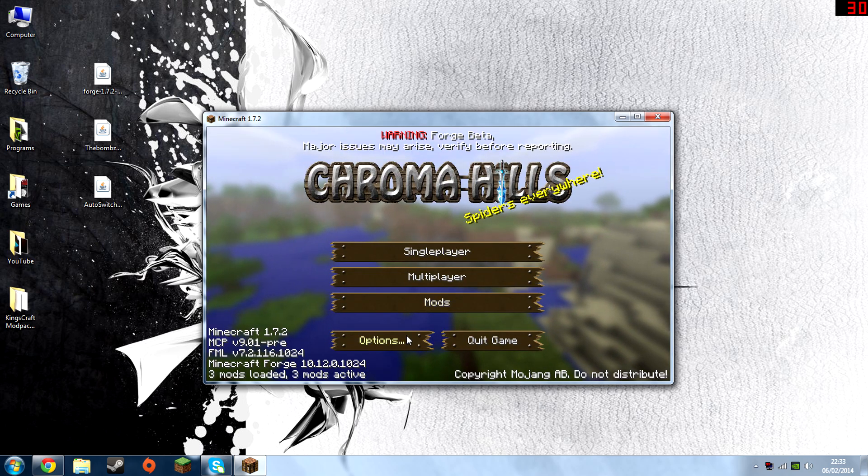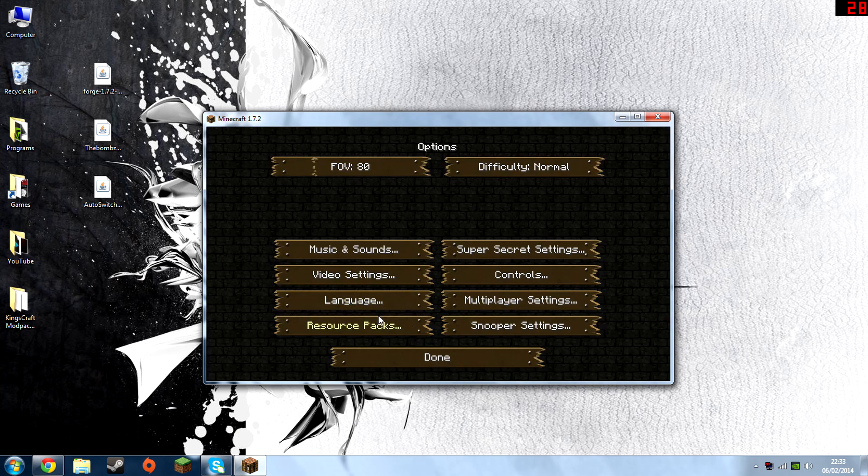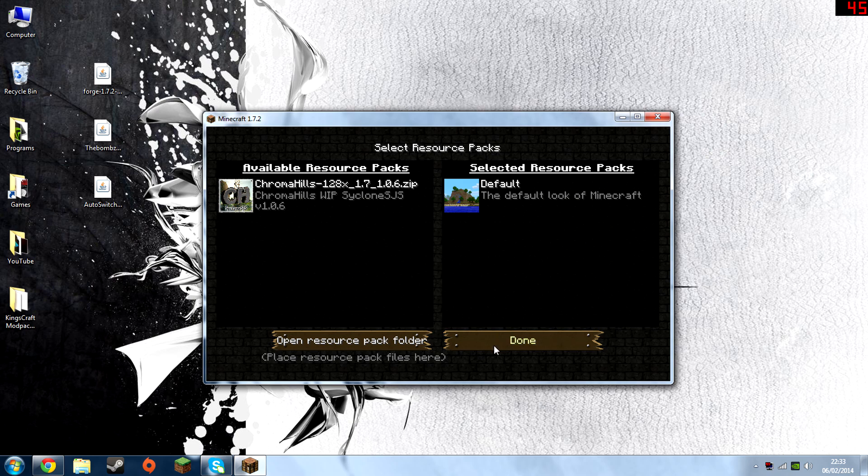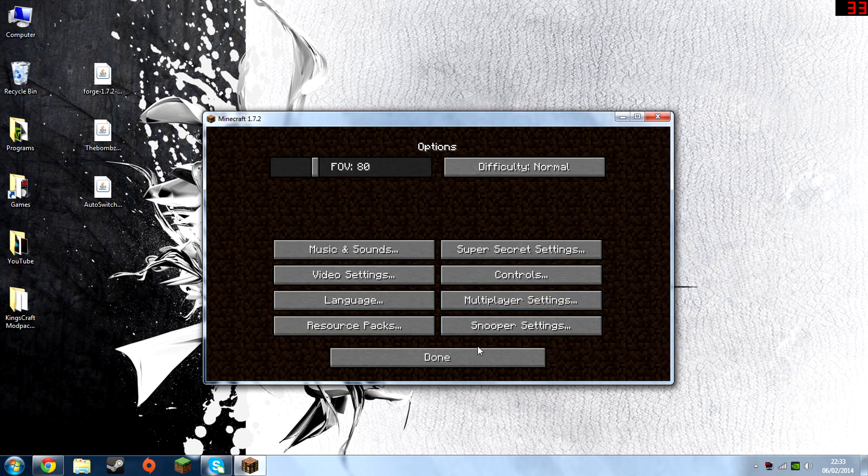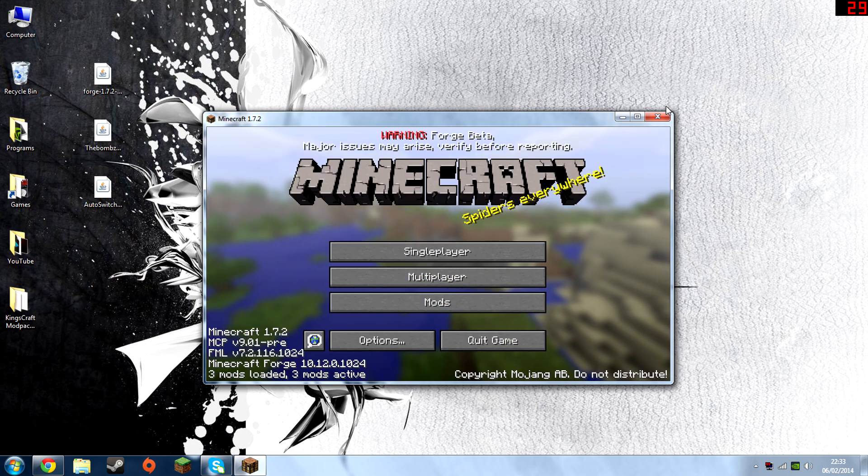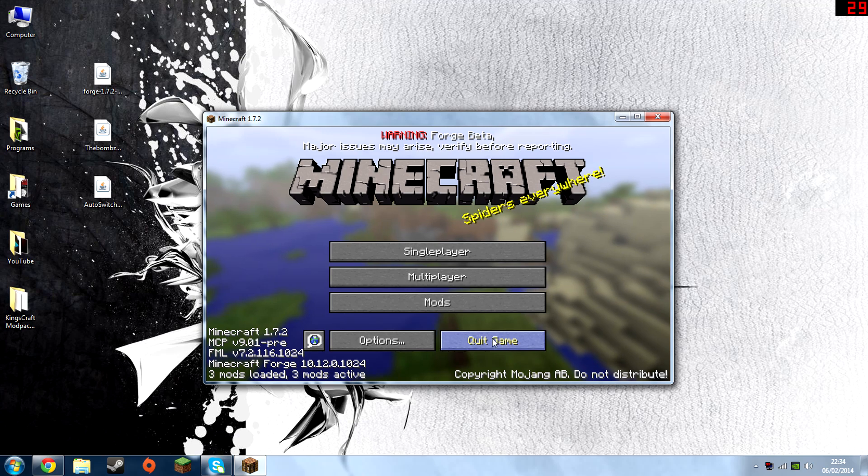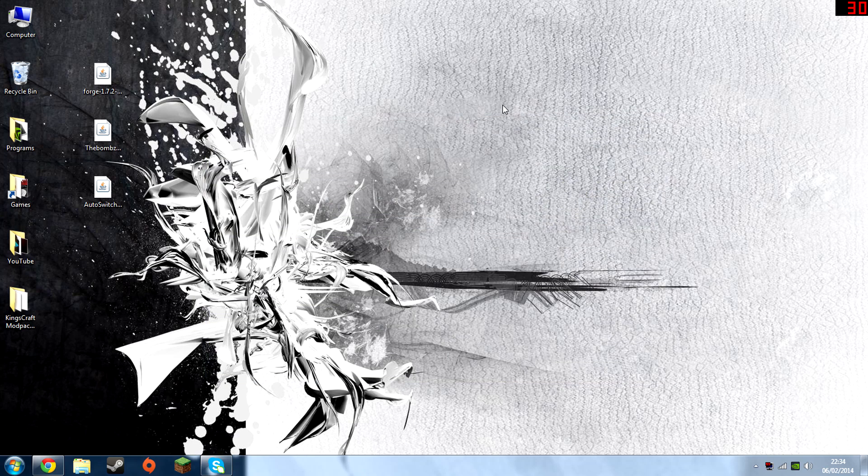I've also got a texture pack, I'll just turn that off. There we go, Forge is set up. Warning Forge Beta. There we go, three mods loaded.